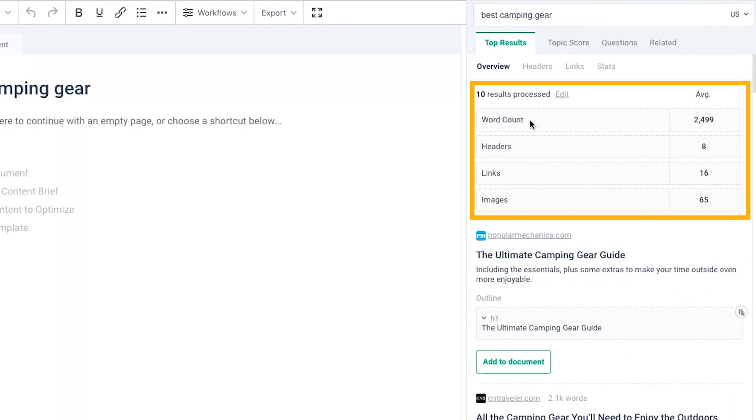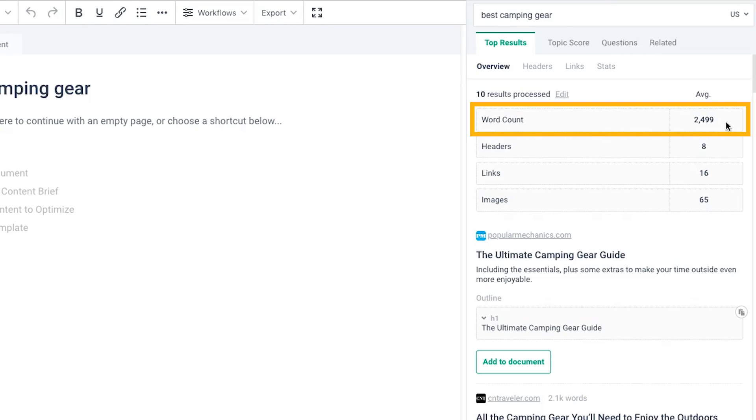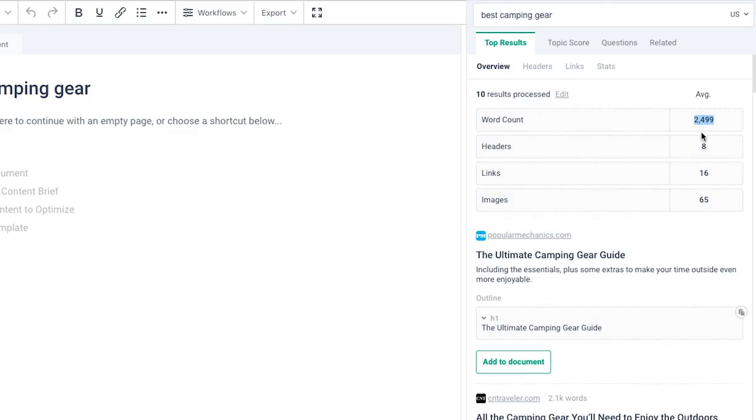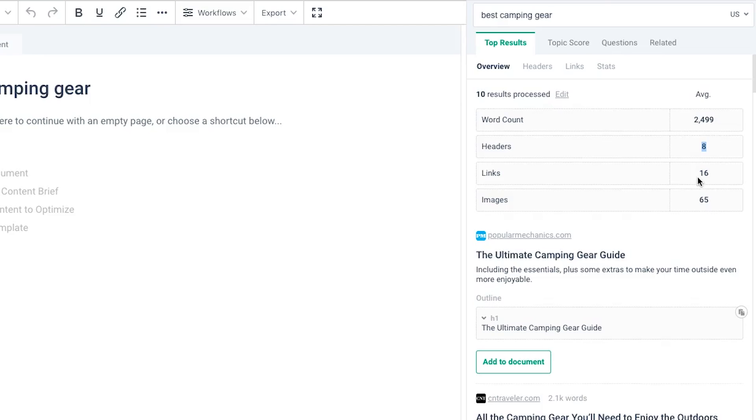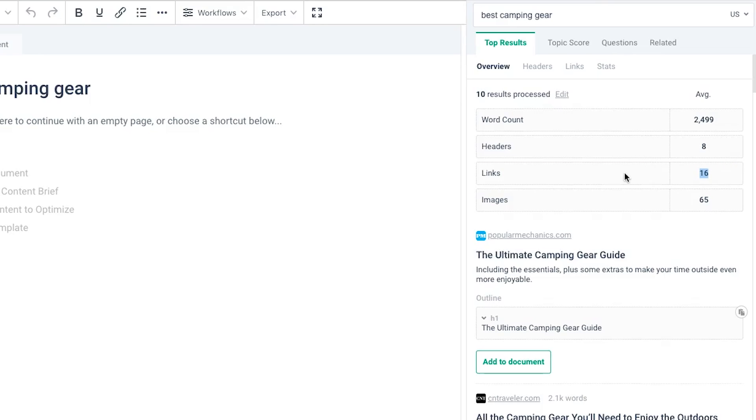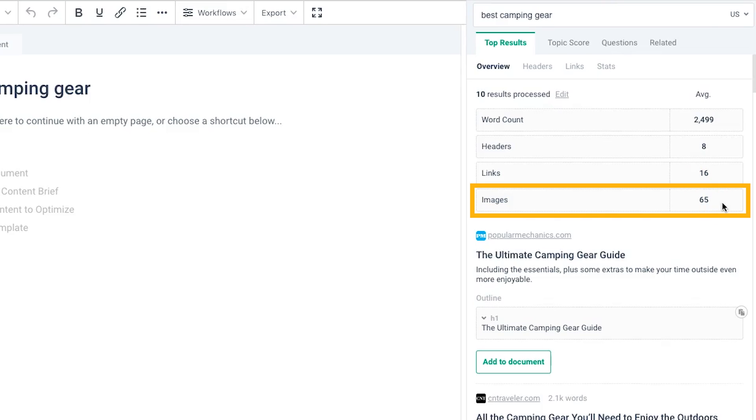On the right panel, you can see all these recommendations in terms of what you should change on your page or what you should include to make sure that you rank like your competitors. For example, the average word count across our competitors is 2,500, so we should probably aim for around 2,500 words. Eight headers are included, 16 links are included within the article, and the average is 65 images, which is pretty damn high actually.